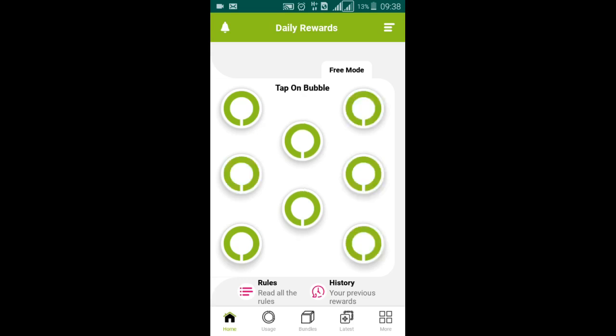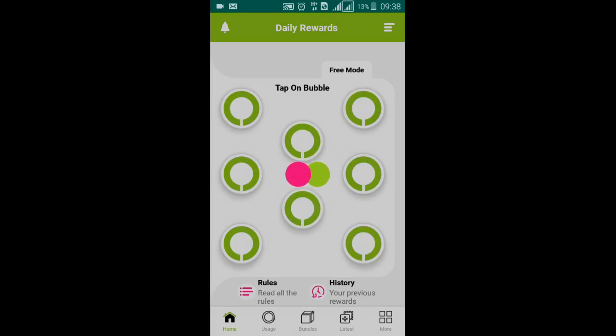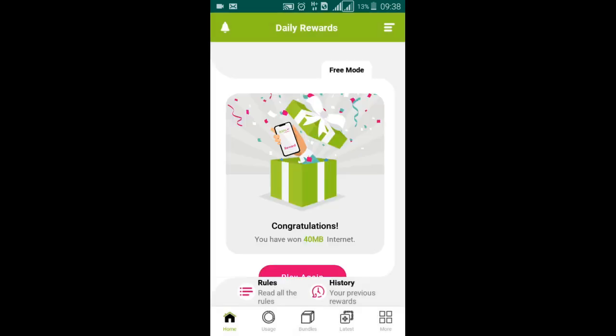Now it's hidden and you have to click just one box. You see, it's showing congratulations, you have won 40 MB internet and it also sends a text message on your number.